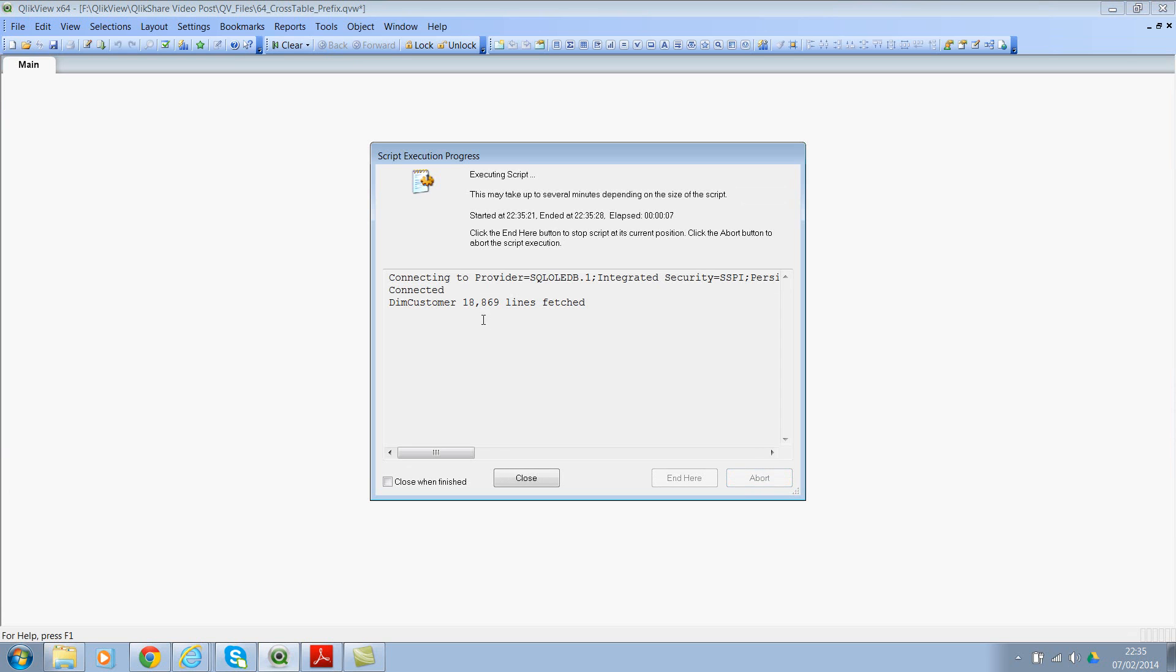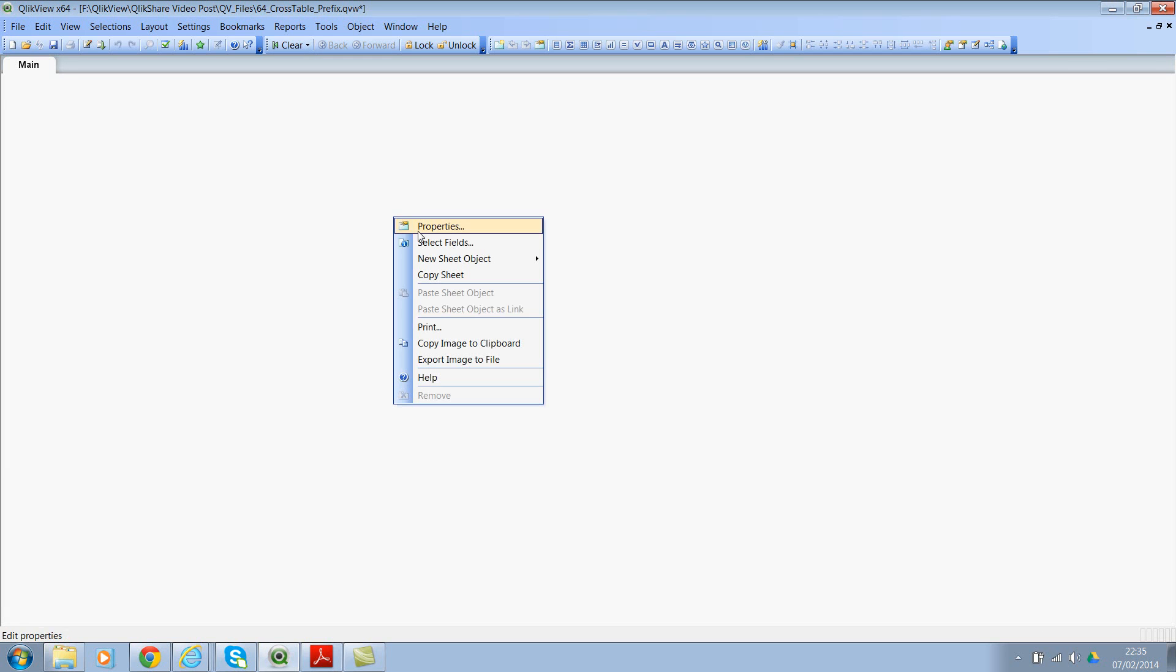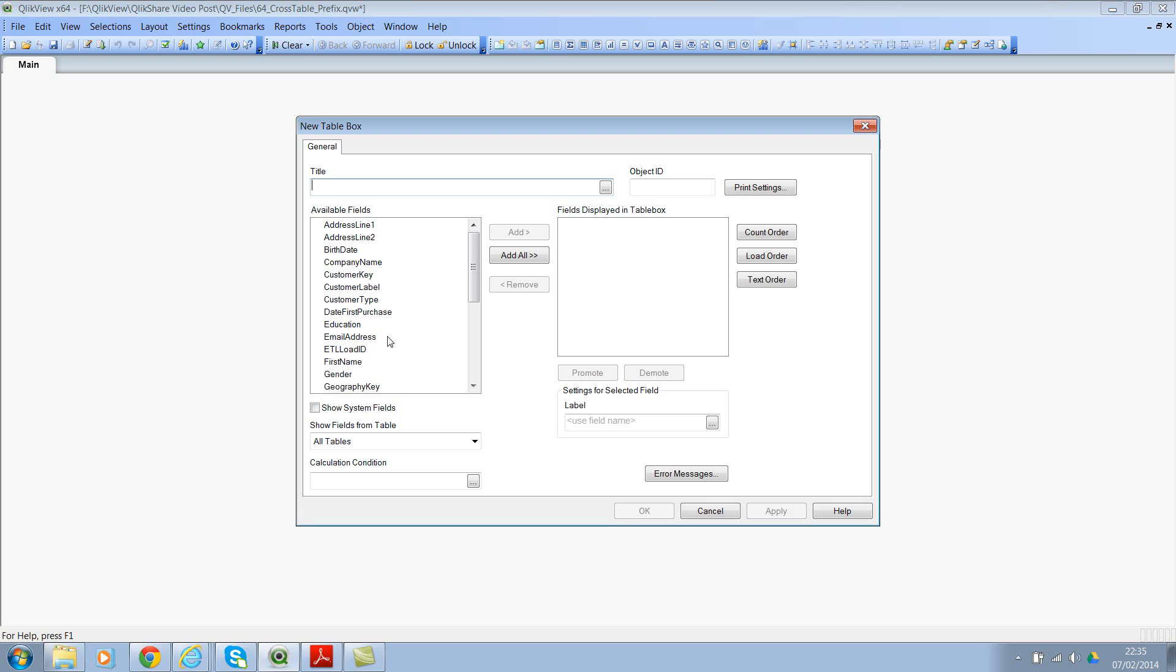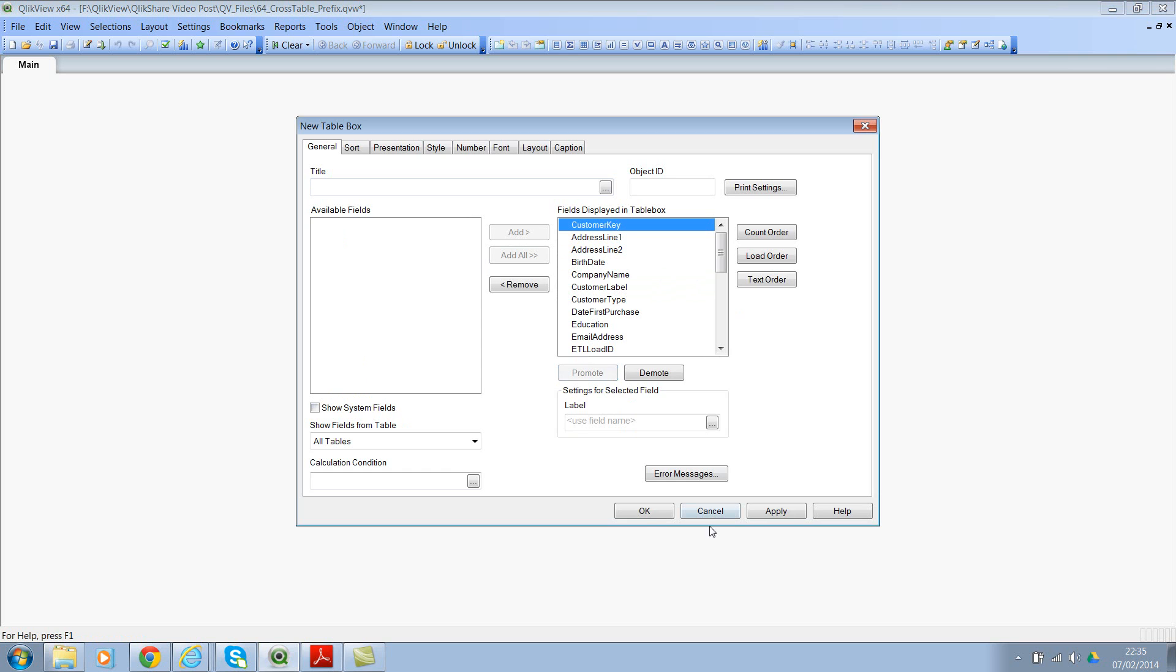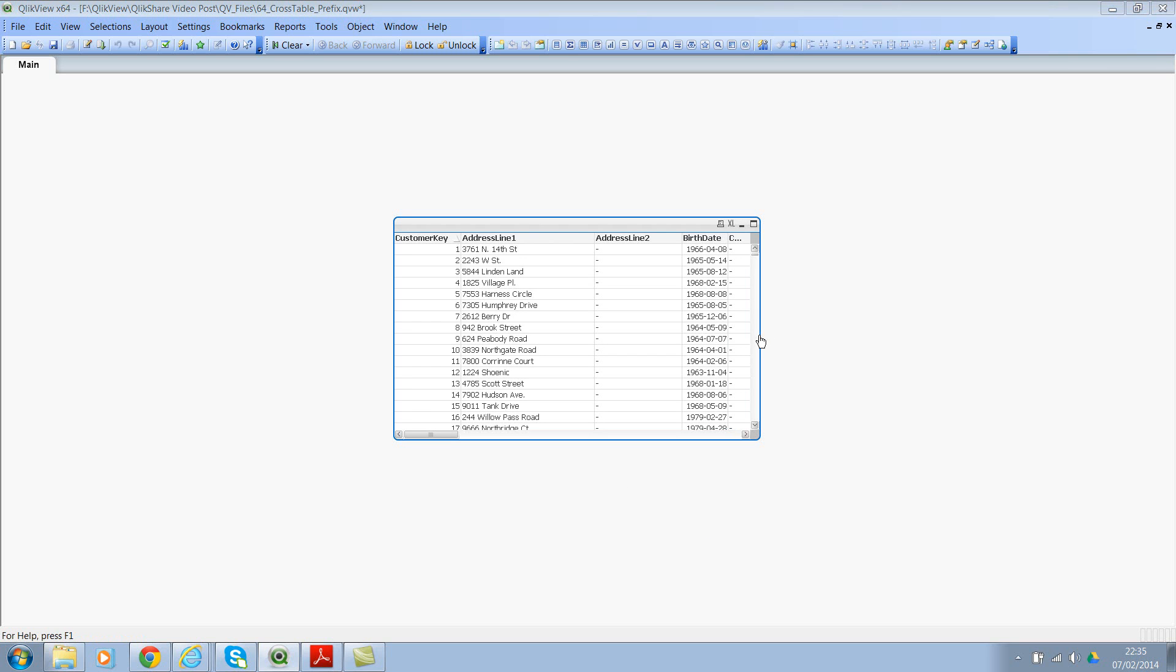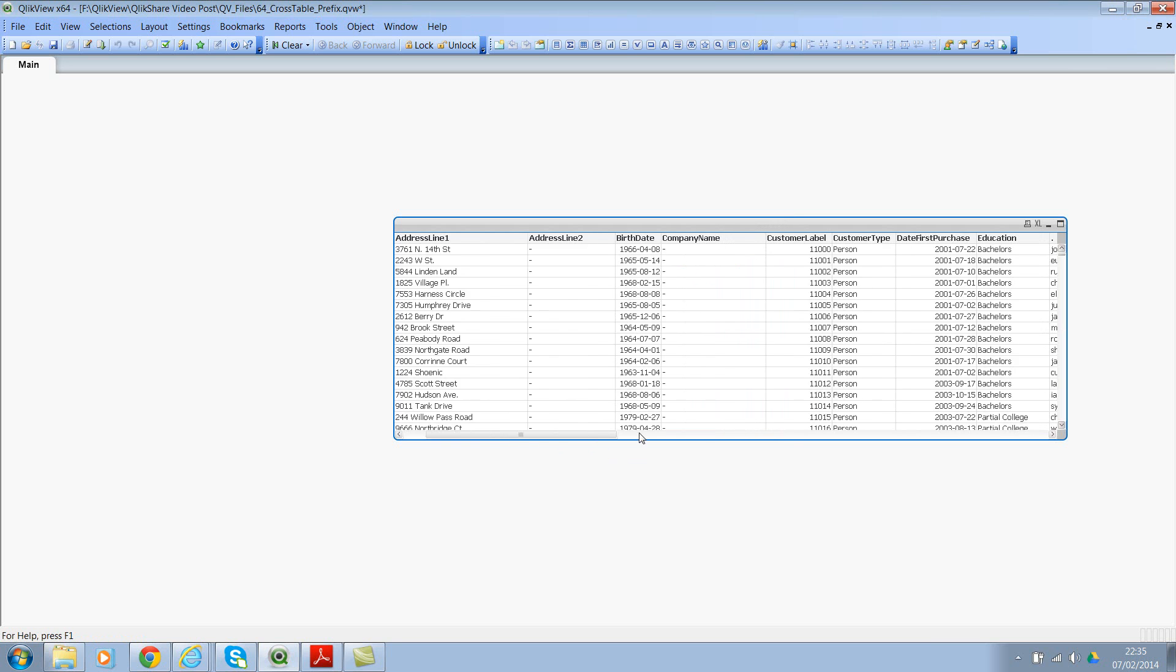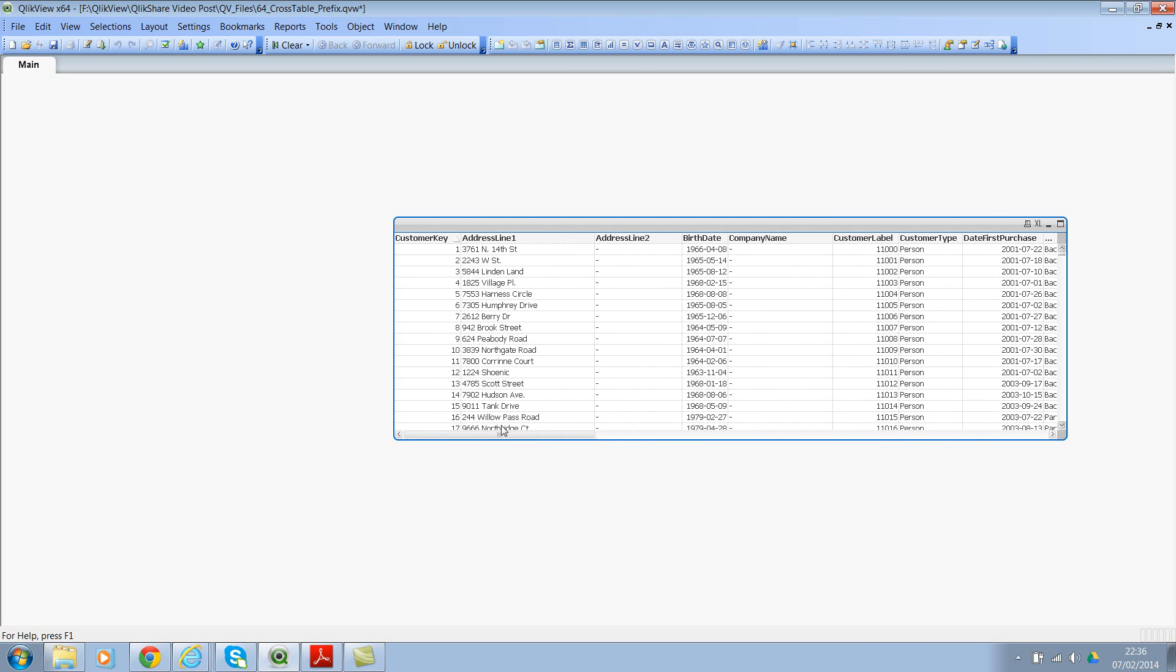It's done. So we have 18,869 rows. Fantastic. Click on OK. And let me add a table box. Cancel. Add a table box. And let's add all the fields. And I'll move the customer key on the top. Click on OK. OK. If you see here, we have some null values, but we have all the fields in here. So this is your horizontal table as is.